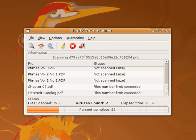Many viruses start as a single infection and through either mutation or refinements by other attackers can grow into dozens of slightly different strains called variants. Generic detection refers to the detection and removal of multiple threats using a single virus definition. Virus researchers find common areas that all viruses in a family share uniquely and can thus create a single generic signature. These signatures often contain non-contiguous code using wildcard characters where differences lie. These wildcards allow the scanner to detect viruses even if they are padded with extra meaningless code. A detection that uses this method is said to be heuristic detection.